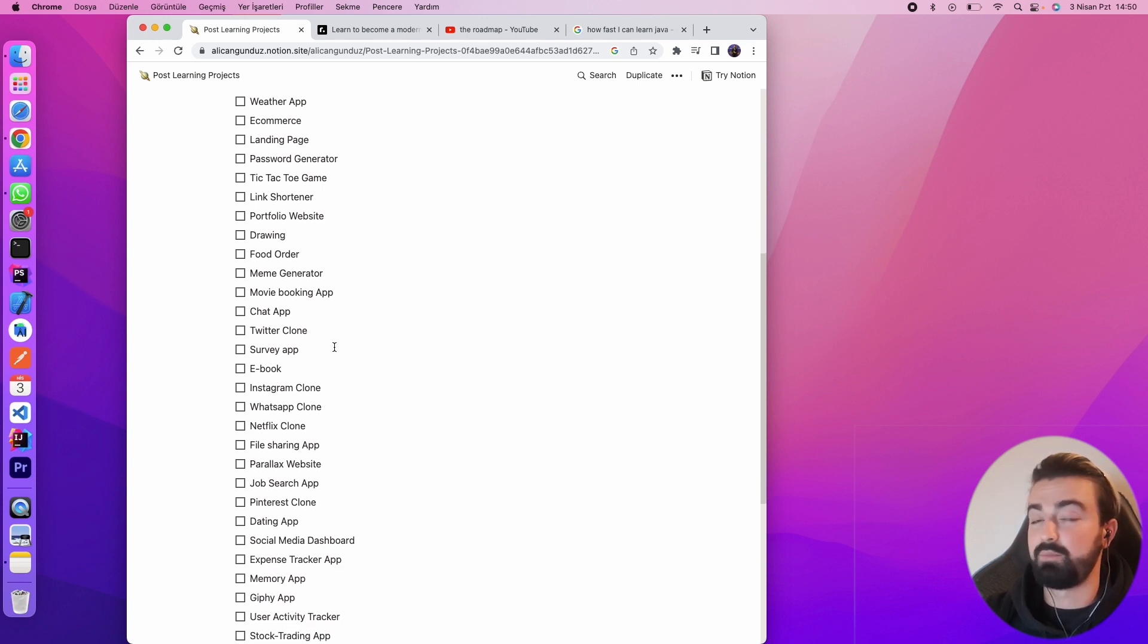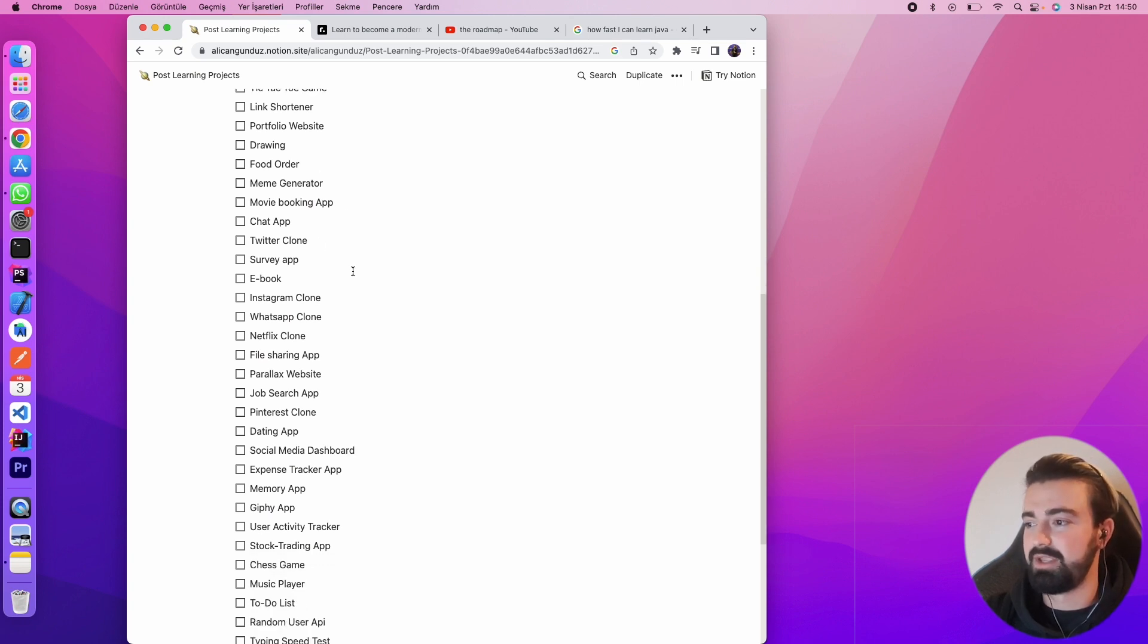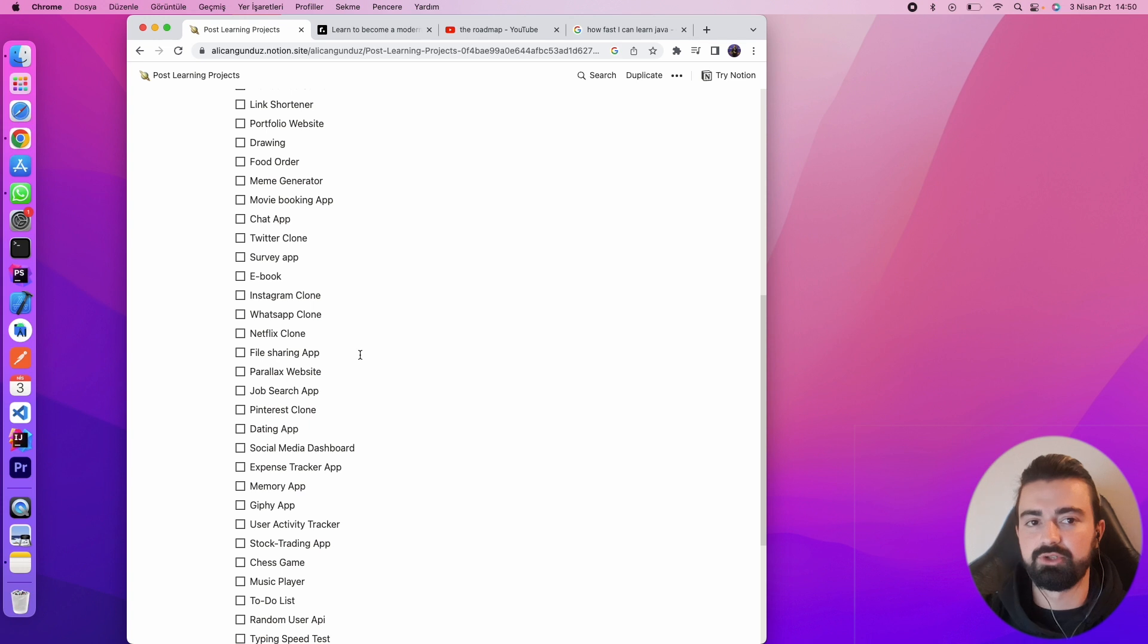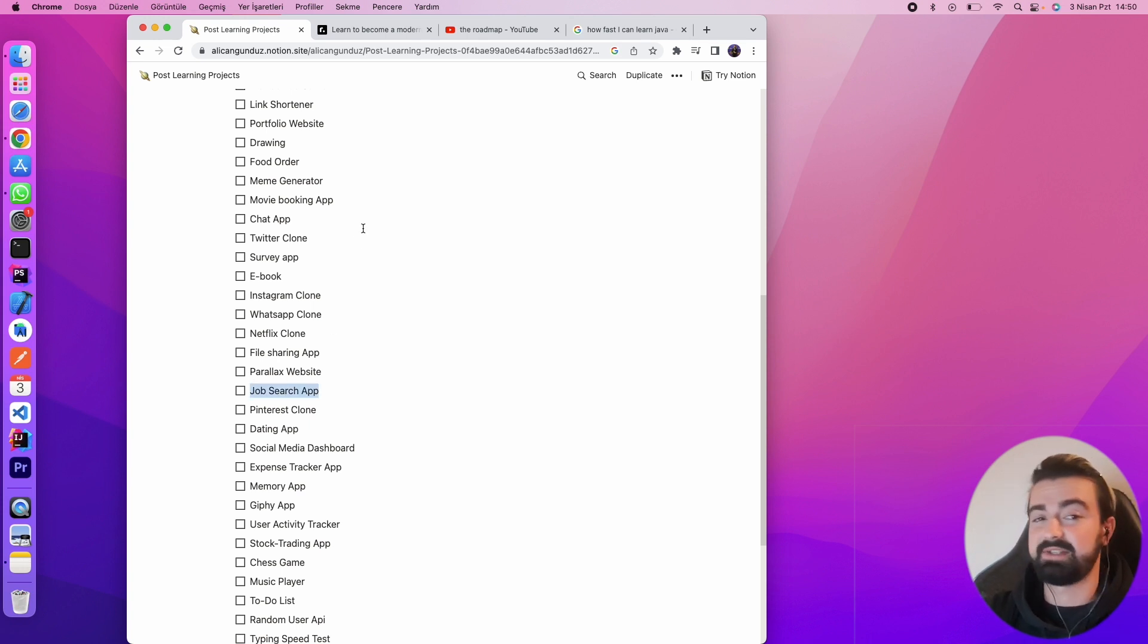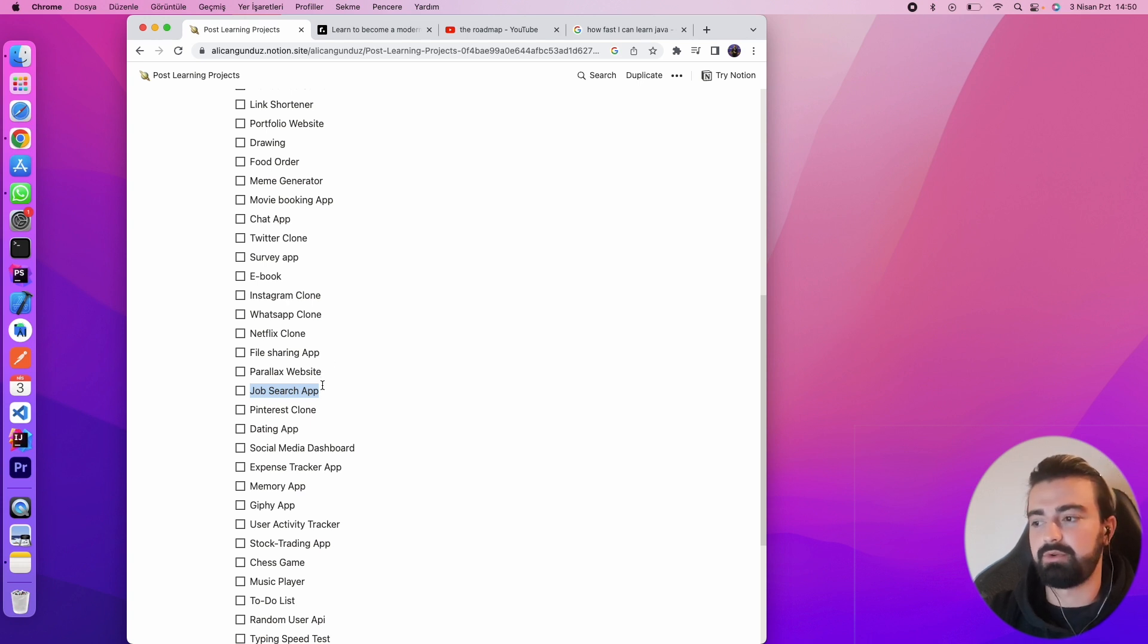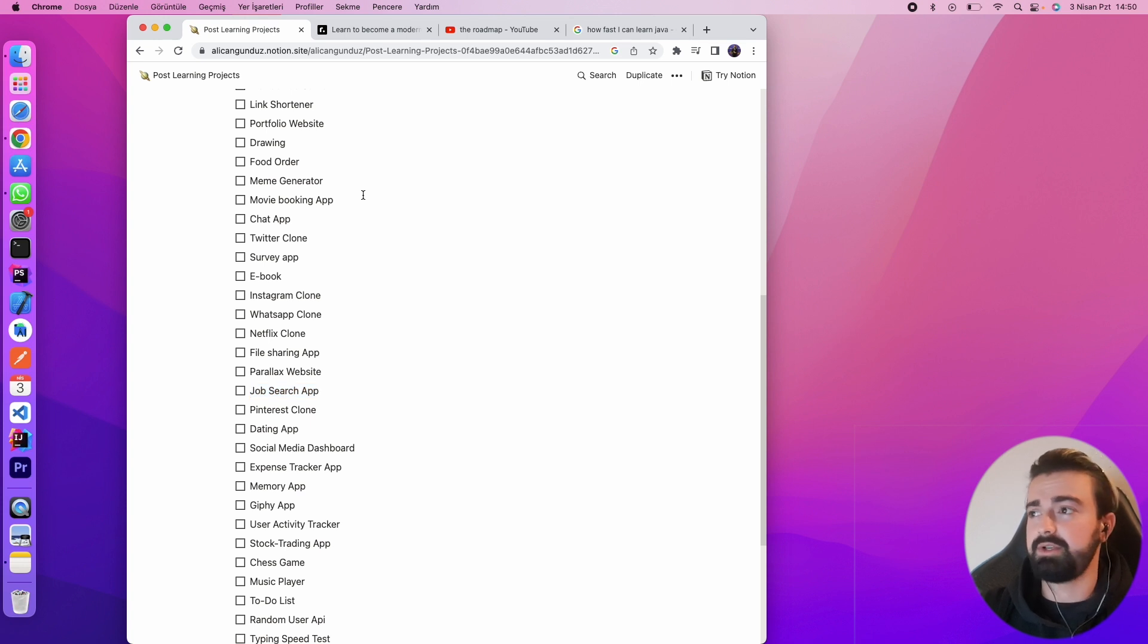That will be fun, but I'll choose job search app. I have some ideas for next year, maybe nine months later. I have some ideas to create some job search app, so I'm going to choose job search app. In this series of learning, I'm going to create a job search app.